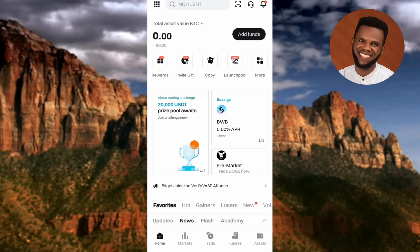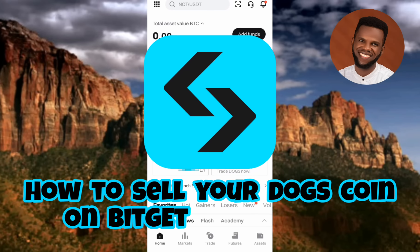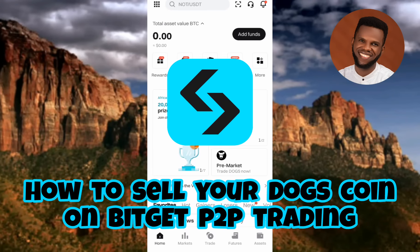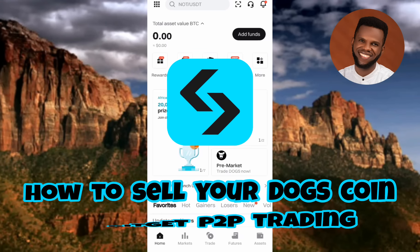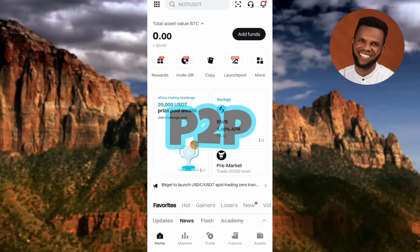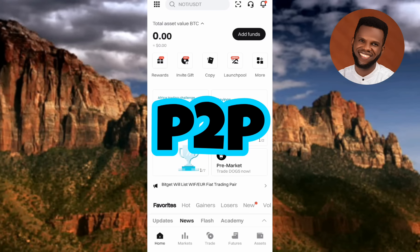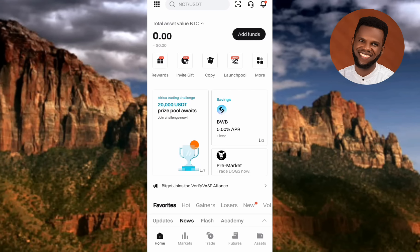Hi guys, welcome back to my channel. In today's video tutorial I'm going to be showing you how you can sell your DOX coin or DOX token on Bitget P2P trading, so that you can withdraw your money into your bank account. P2P trading on Bitget will enable you to sell your DOX token and receive the equivalent in your local currency directly into your bank account.